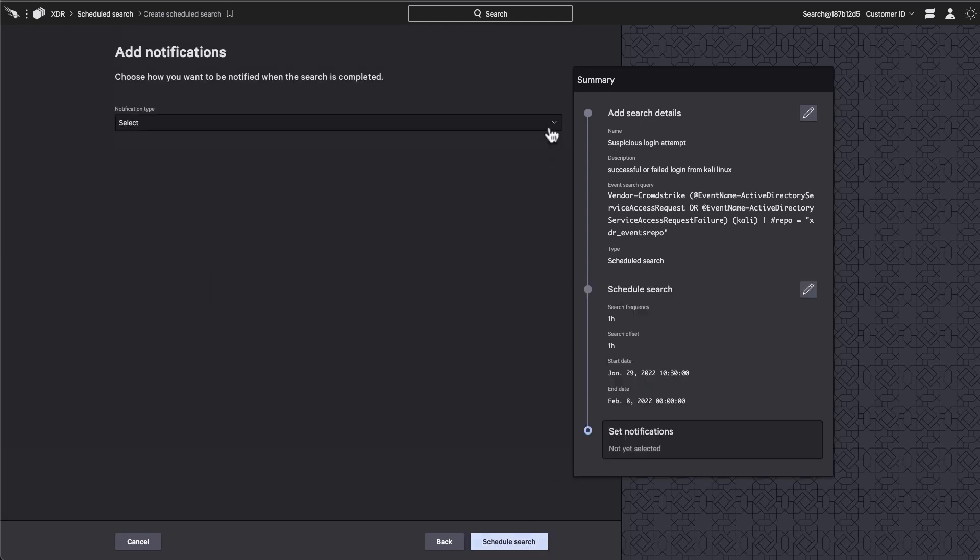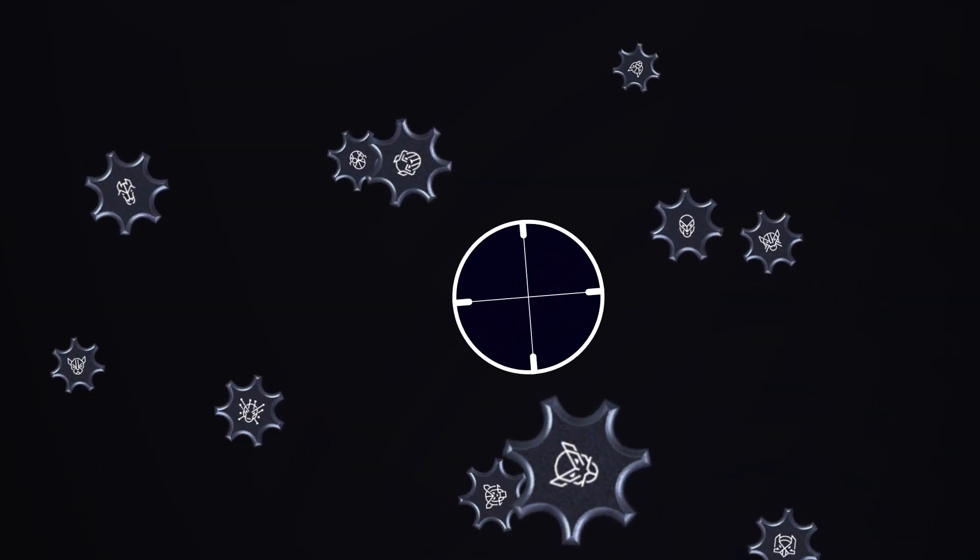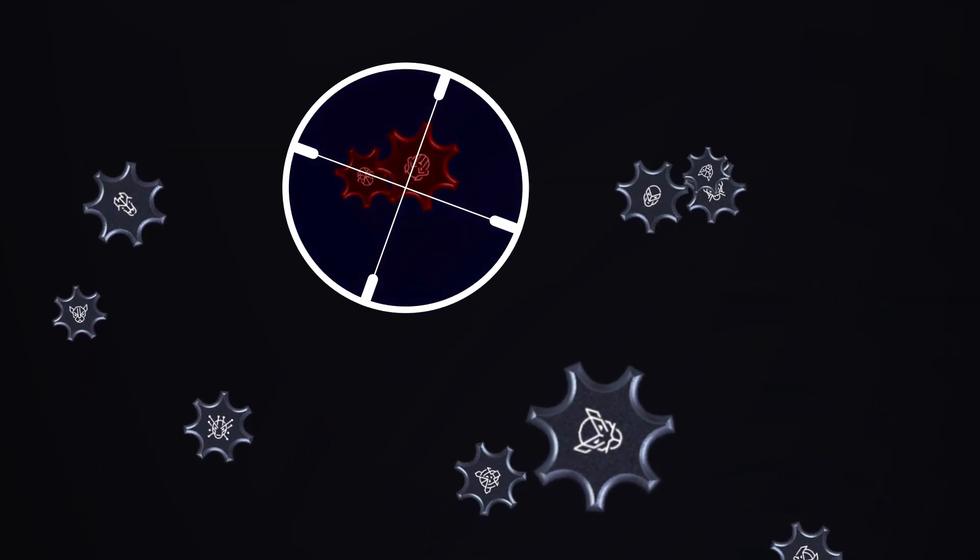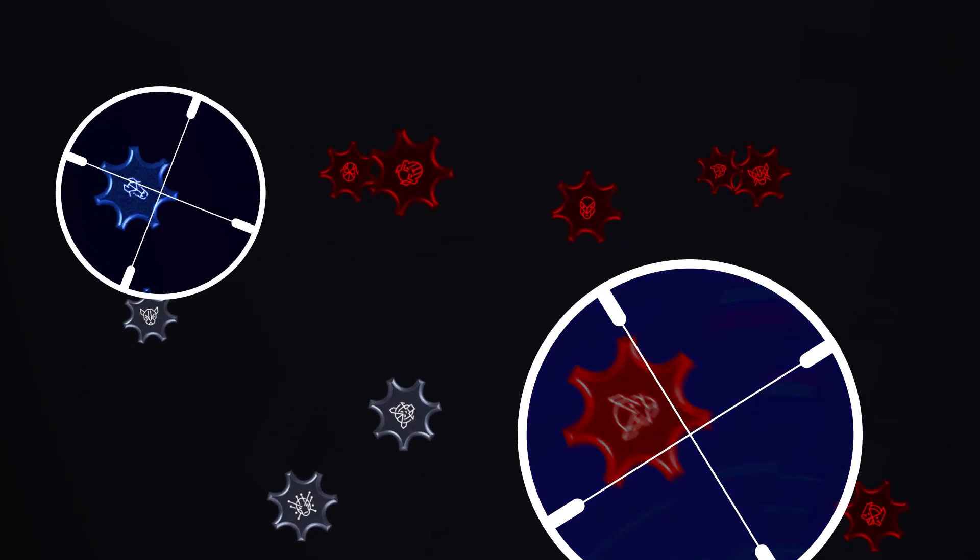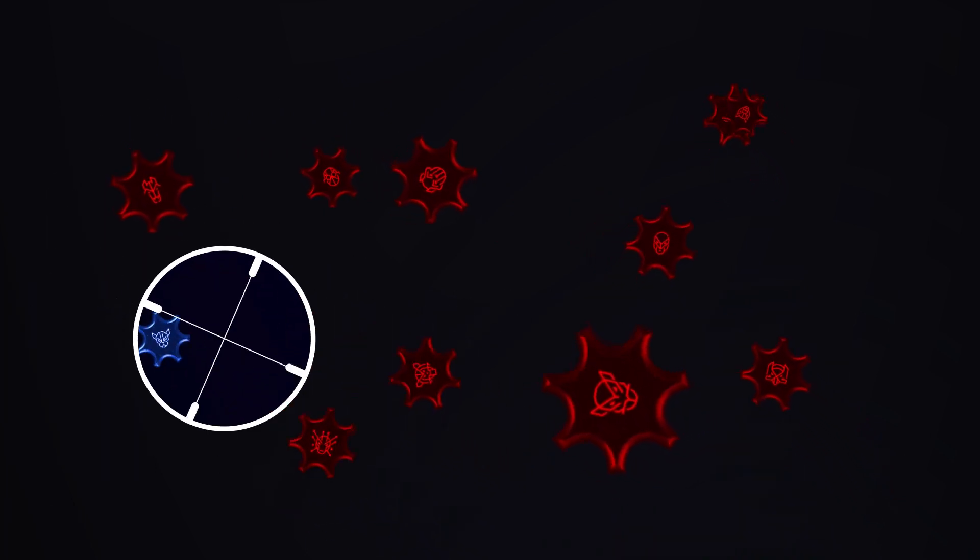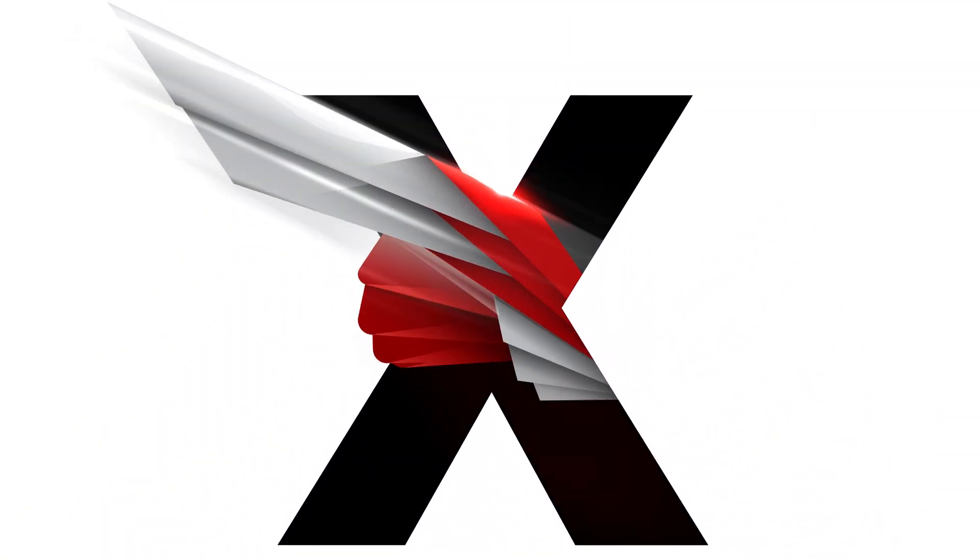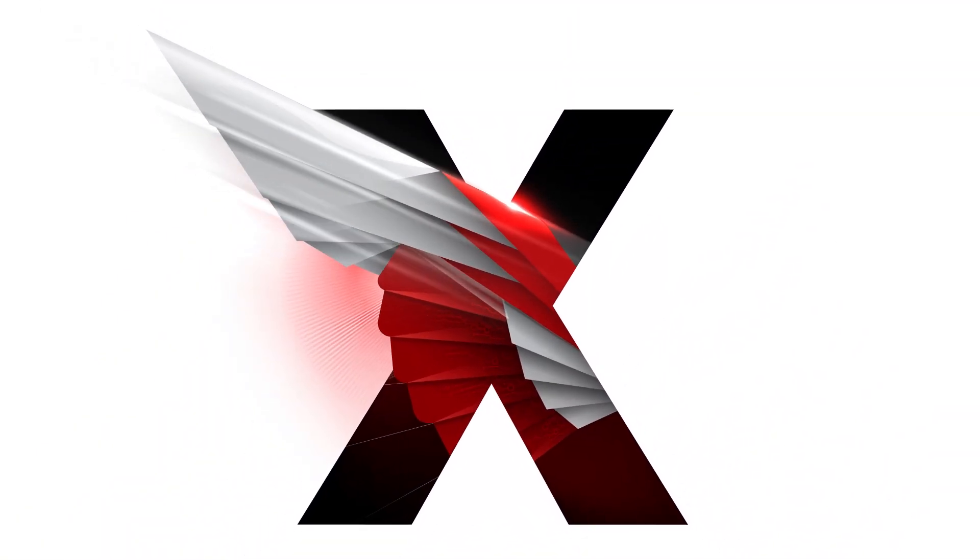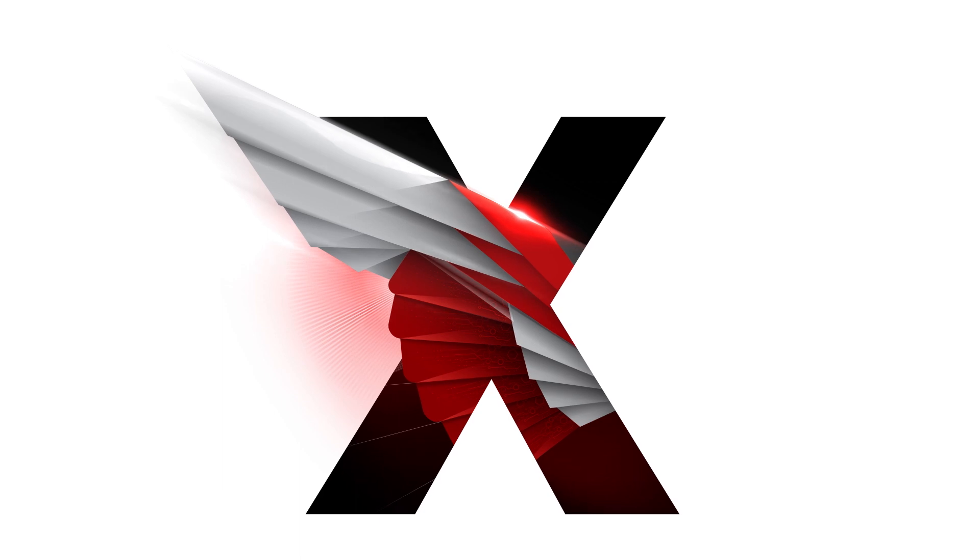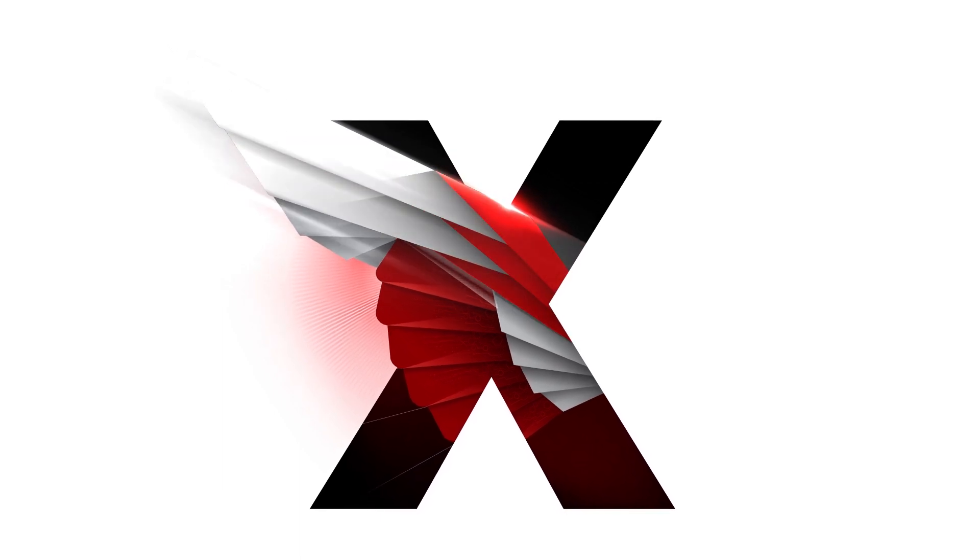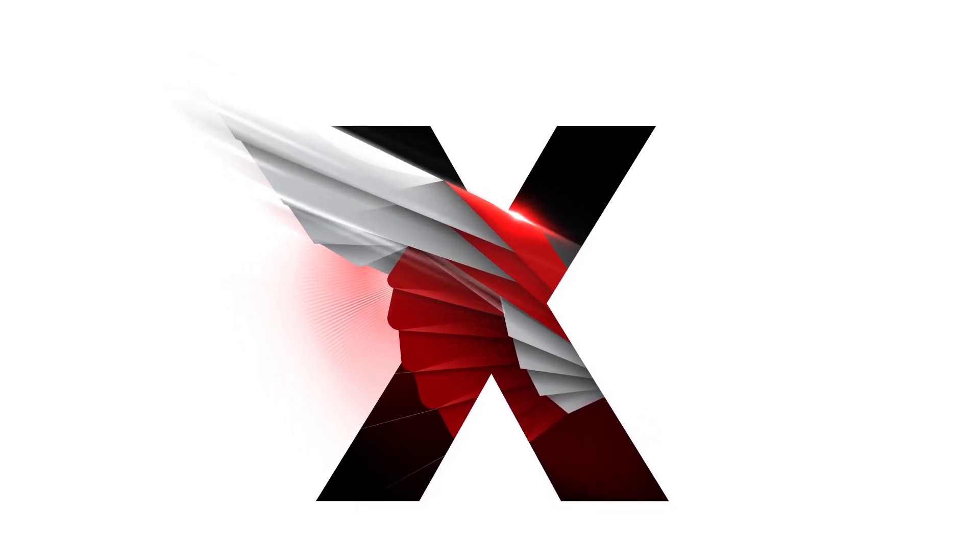With Falcon XDR, no adversary is safe. They have nowhere left to hide. Unite security, accelerate the SOC, respond with authority, stop the breach. CrowdStrike Falcon XDR - don't gather alerts, hunt threats.